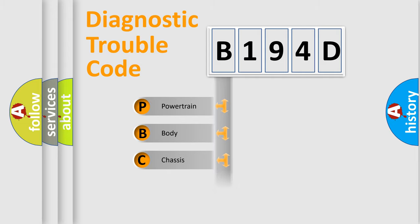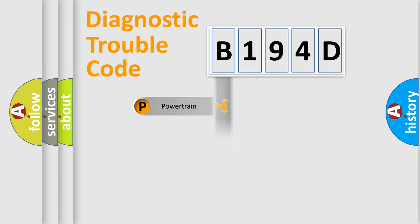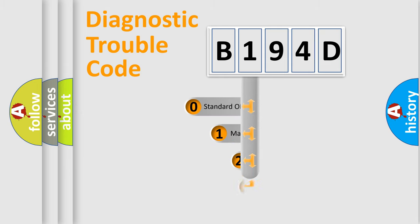Powertrain, Body, Chassis, and Network. This distribution is defined in the first character code.